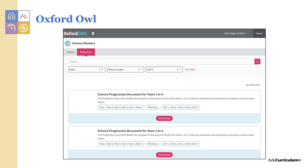To access the resources, log in to Oxford Owl, click on subscriptions and the subject and year groups you want. You can scroll through all the resources or use the drop-down tab to select the year group and unit, and here you'll find all the resources you need to teach that unit.